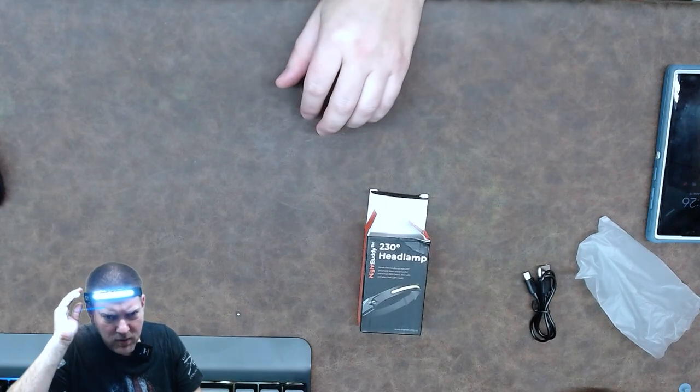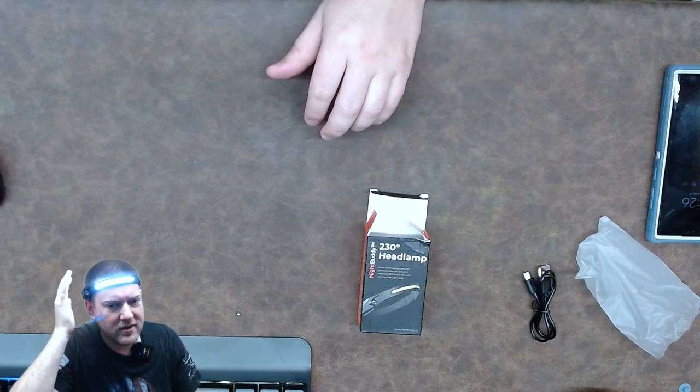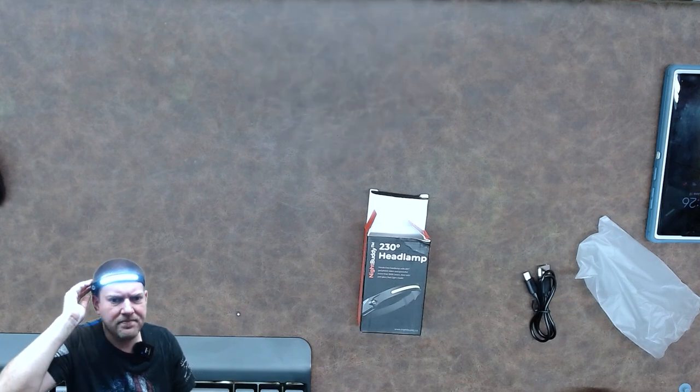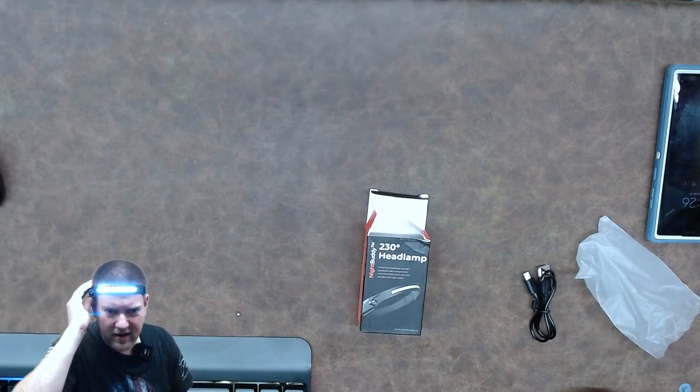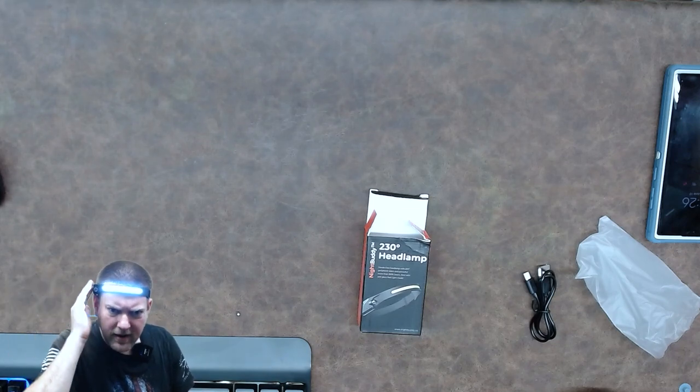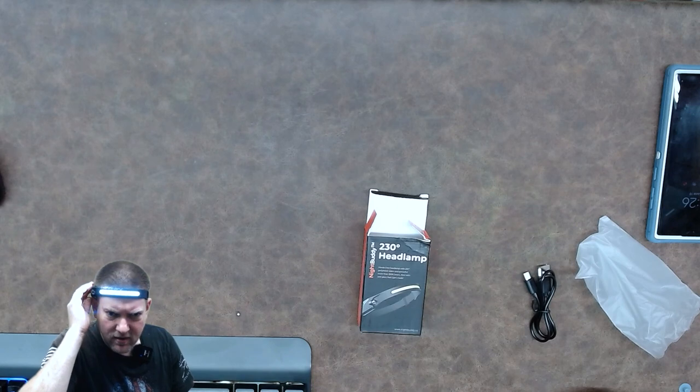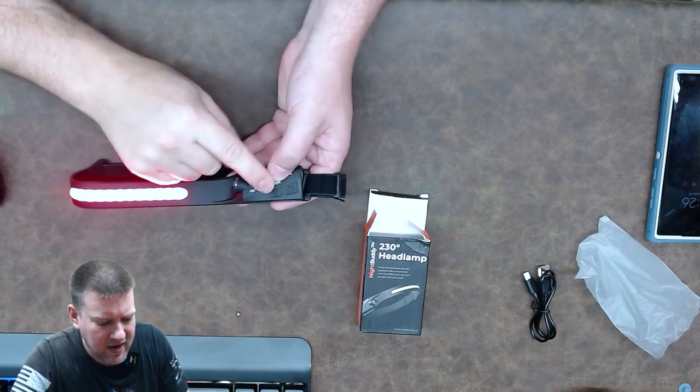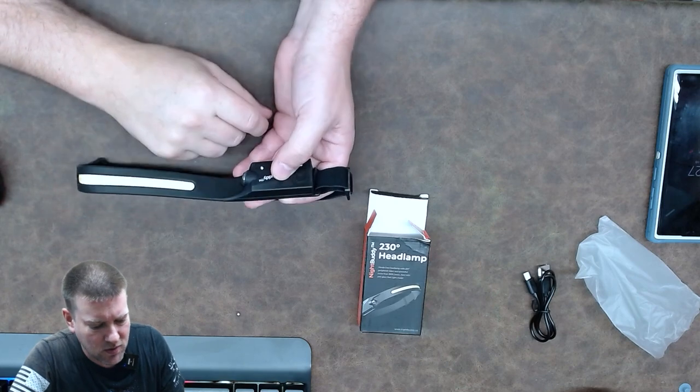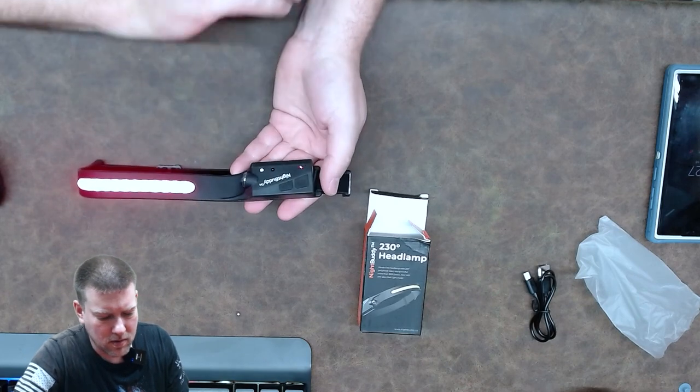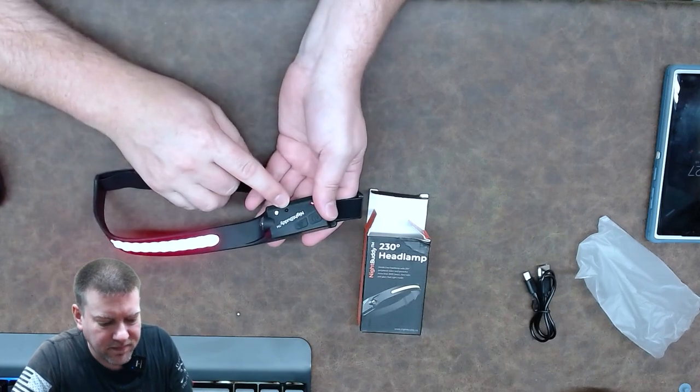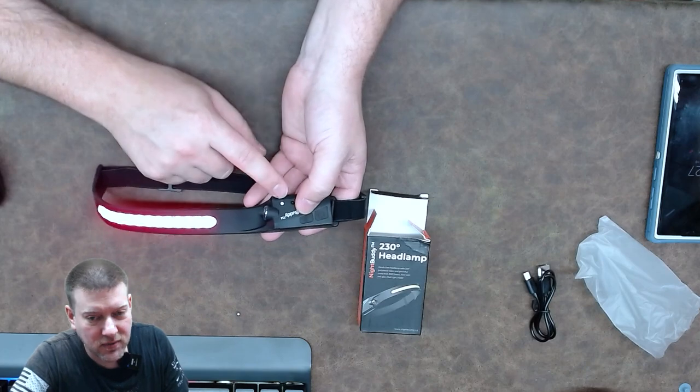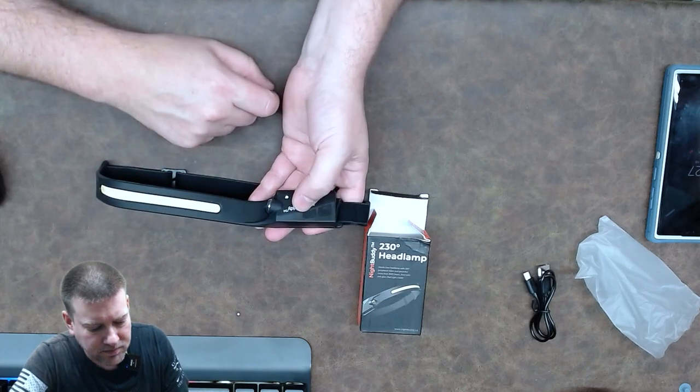So this does have a few other features. I'm not really completely sure what they are. There's clearly an IR on the side of it and a receiver. So I think you can wave your hand to change the modes. And I haven't figured that out yet. See, it's got the IR receiver and sender. So I don't know what that's for. Looks kind of cool.